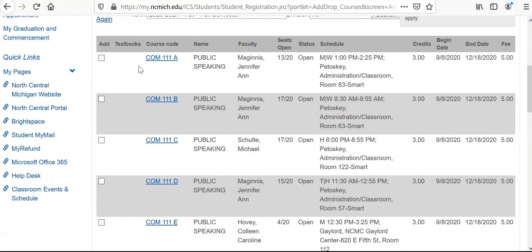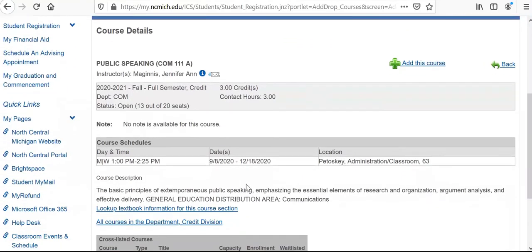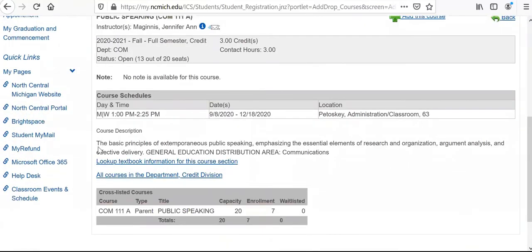We're going to look at COM 111A. I'm going to click into the course code here — these are the course details. This is going to give us all the information we need to know about when the class is offered, the day and time, the dates it's offered between, and the location of the class. This one is on our main campus in Petoskey. There are others offered at Gaylord, Sheboygan, or also online. This also gives you the course description, providing some general information about what the class has to offer.